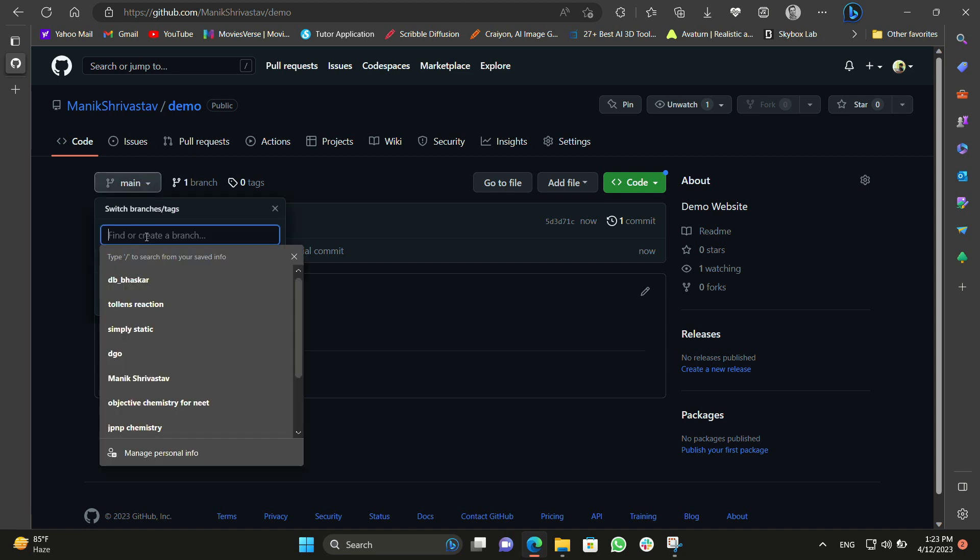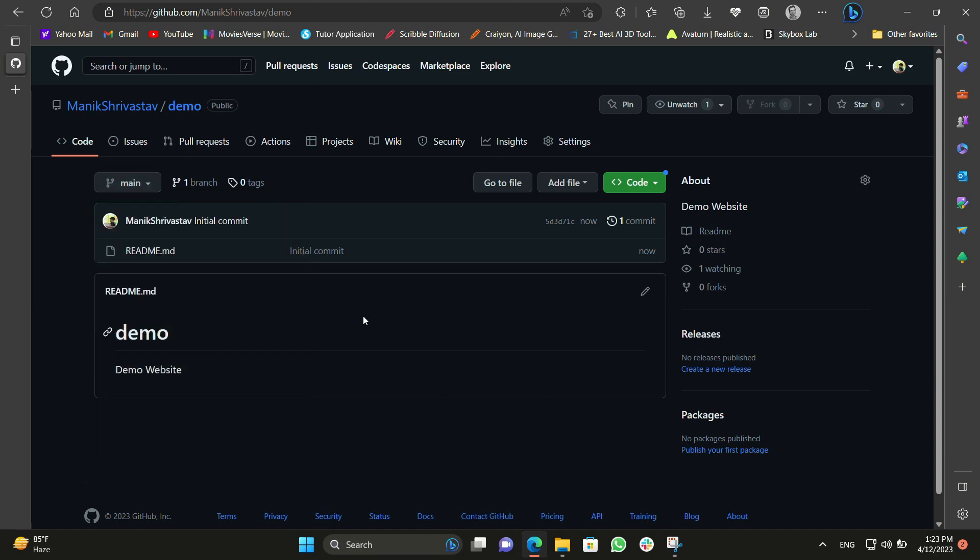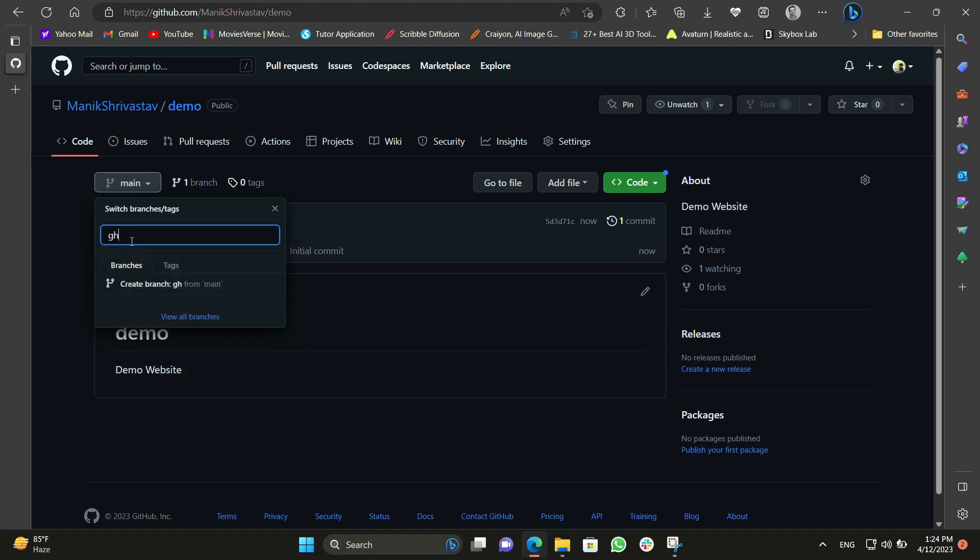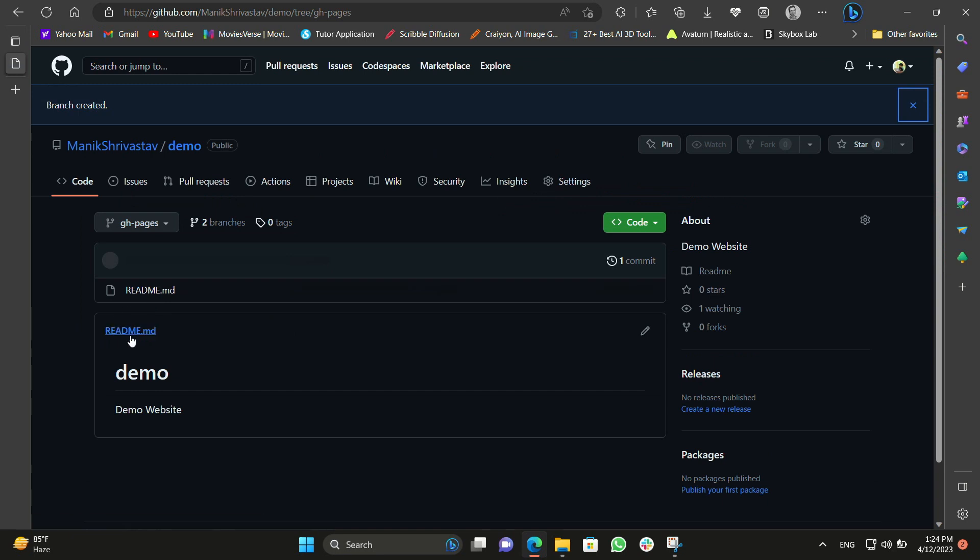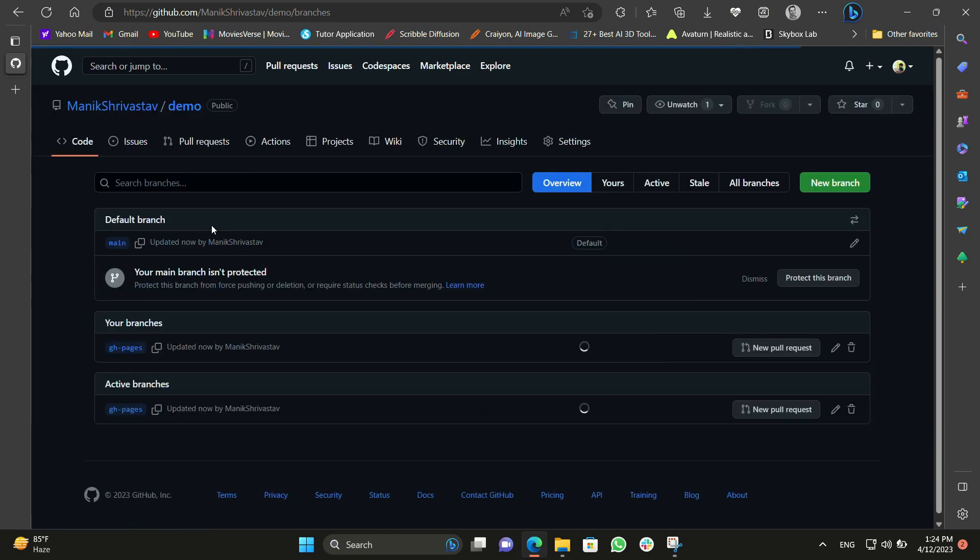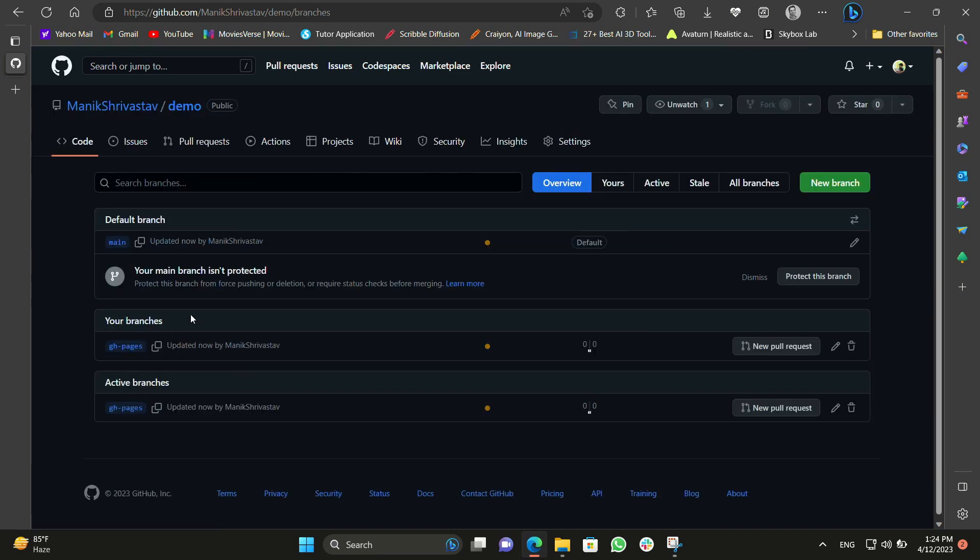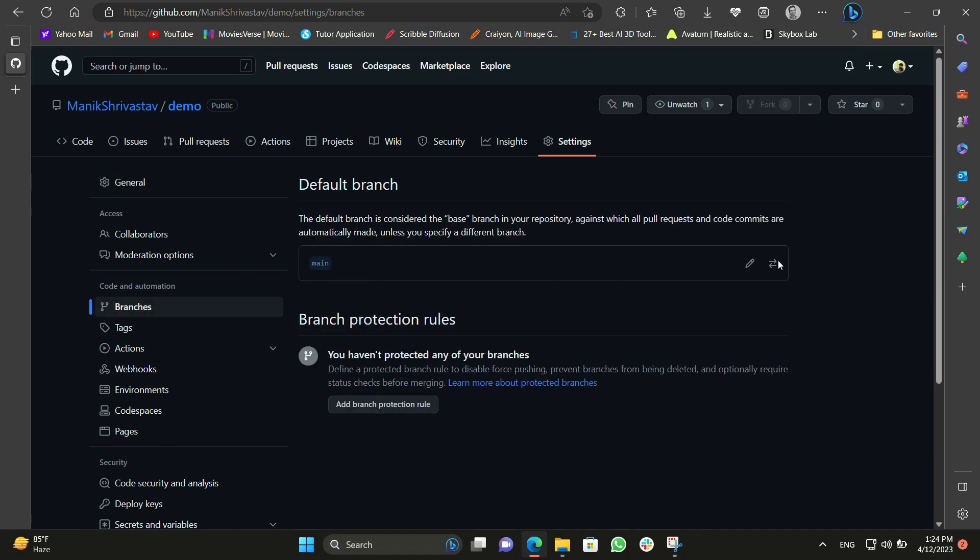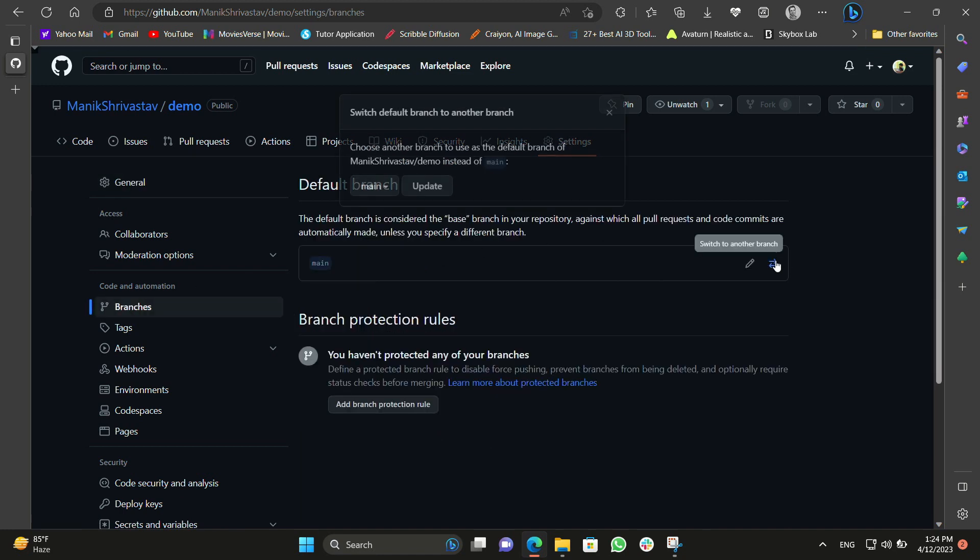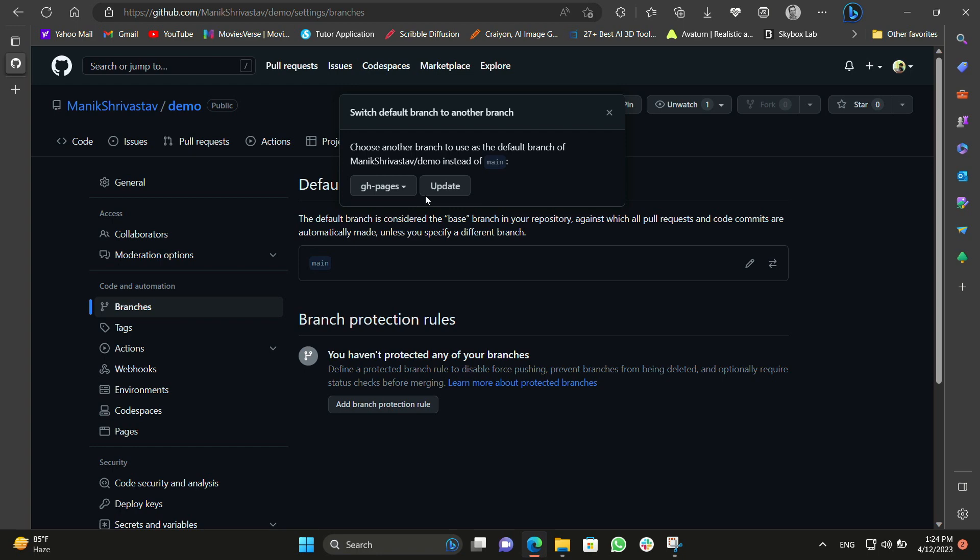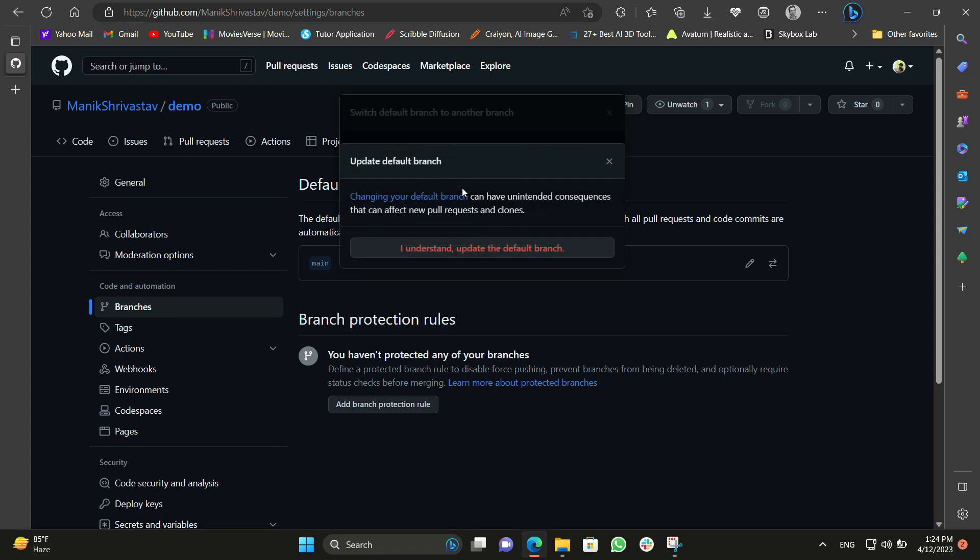First we need to change our branch from main to gh-pages. You can see we don't have gh-pages. So we'll just click on the main branch and type gh-pages and we'll create gh-pages branch. Now we are in the gh-pages. Now what we need to do is we have to delete one branch from these two branches. We have to delete the main branch and use gh-pages as a default branch. So let's go to settings and branches and here you can see the swap option from main to gh-pages. I just swapped it and click on update.